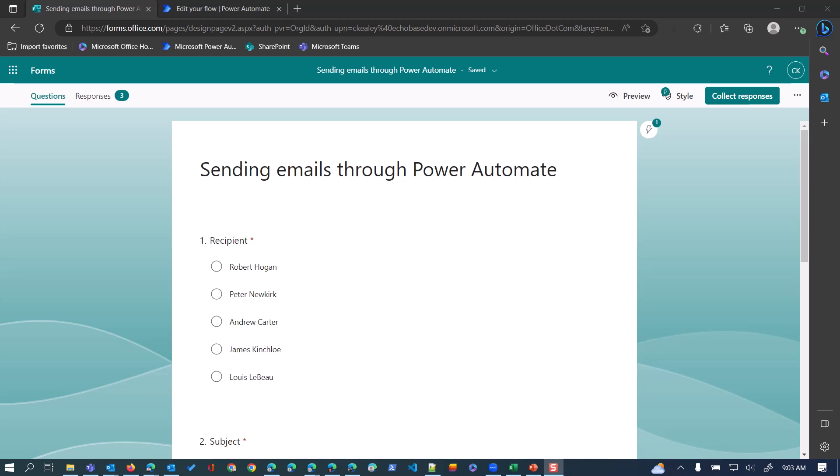One of the questions I get a lot is how to designate an email recipient from a form submission. Just a quick example here - your exact scenario probably won't match this, but you should be able to apply the concepts to whatever you're working on.